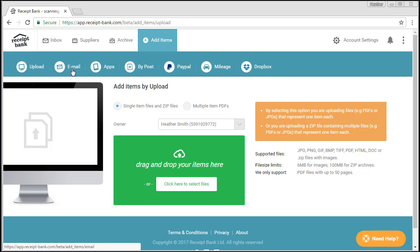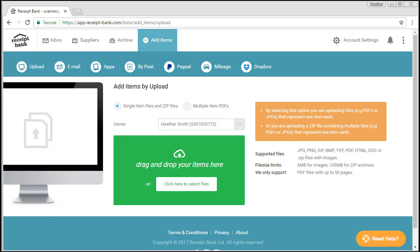Upload, Email, Apps, By Post, PayPal, Mileage and Dropbox. I'm going to go through each one of these quickly with you, so together we can understand if you and your clients are adding items efficiently and if there are other processes that could be utilised.